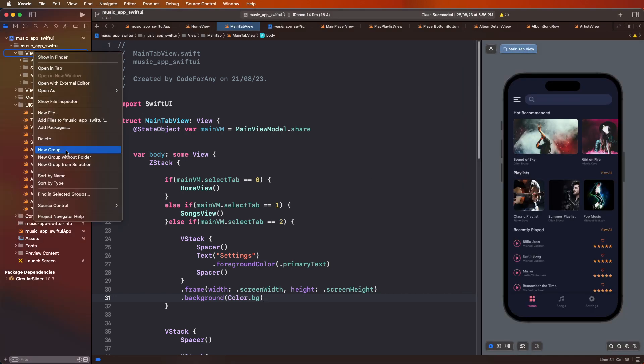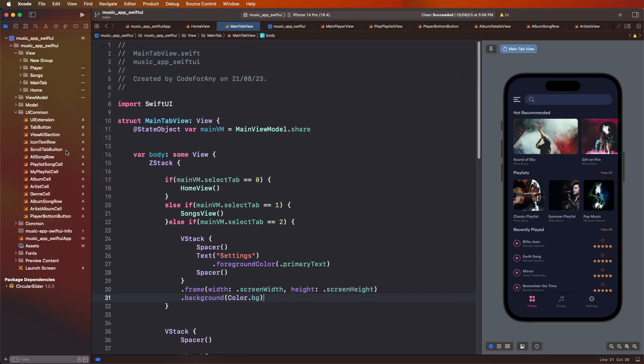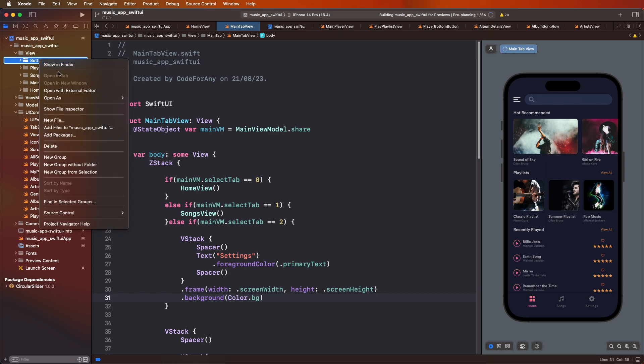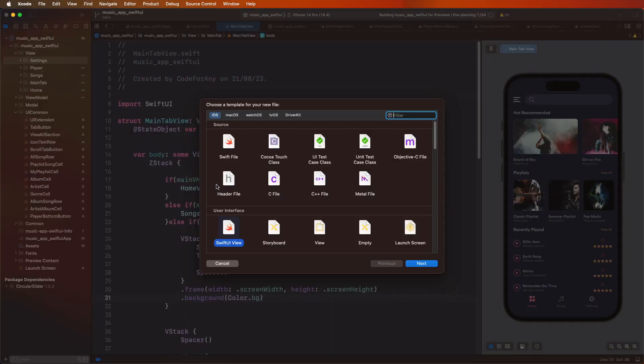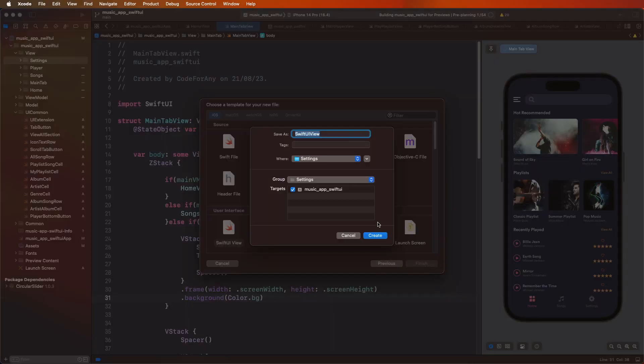First of all, you need to create view inside the new folder for the setting. Create new group and give here the name Setting. And now need to create here the setting UI. Need to give the new files, create here the Swift UI files and to give the files name SettingView.